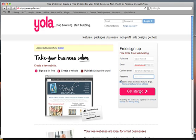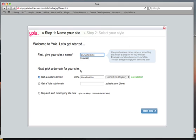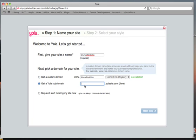Then click on Get Started. You need to give your site a name — let's say your name is Lisa. You can give it any name you want; it doesn't have to have your name in it. Now right here, notice they have Get a Custom Domain already checked. You don't want that — that's going to cost you money. You want to get the free Yola subdomain.